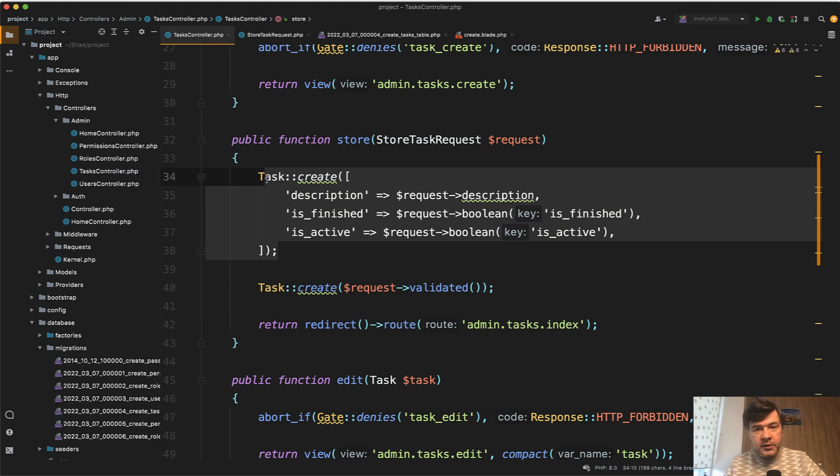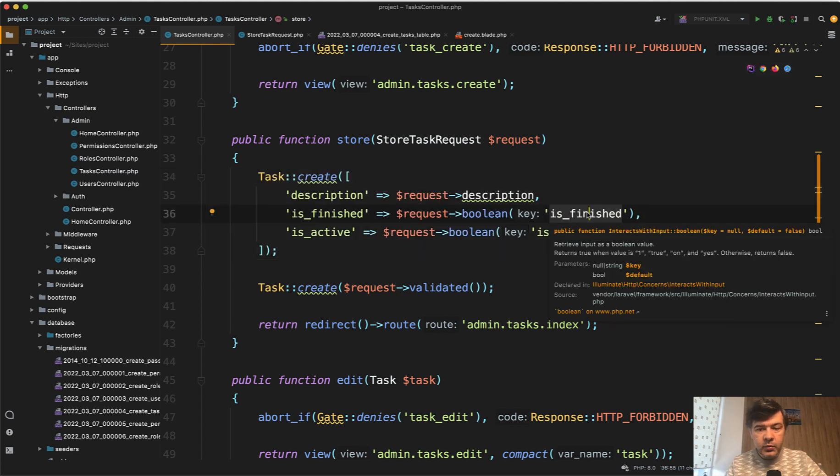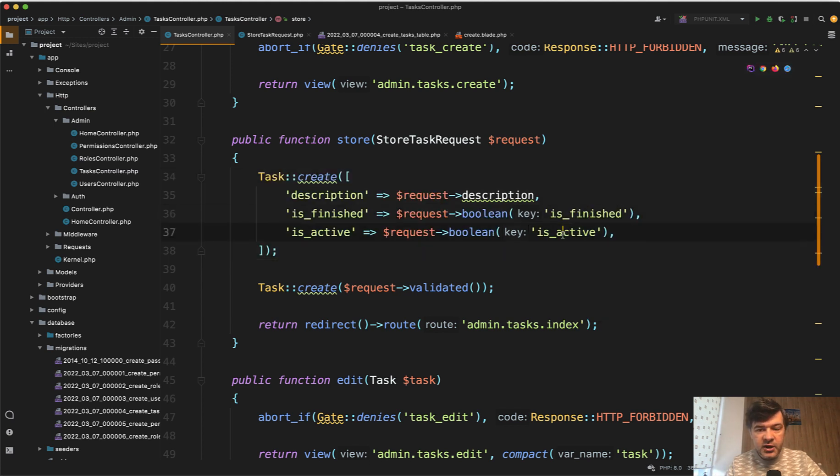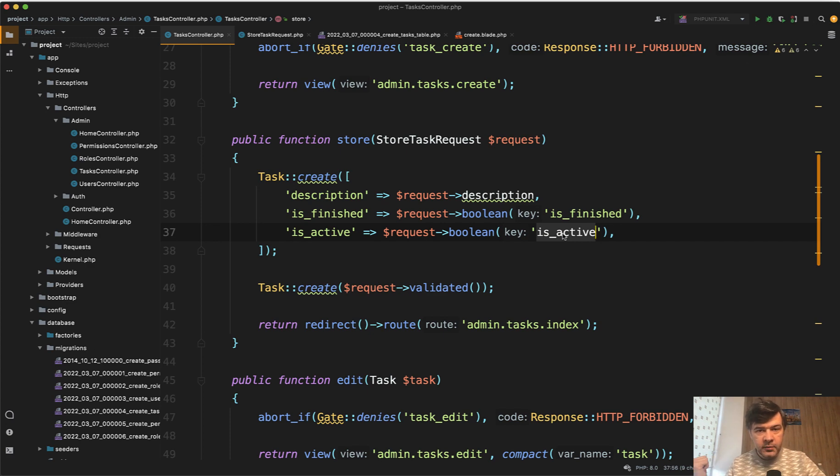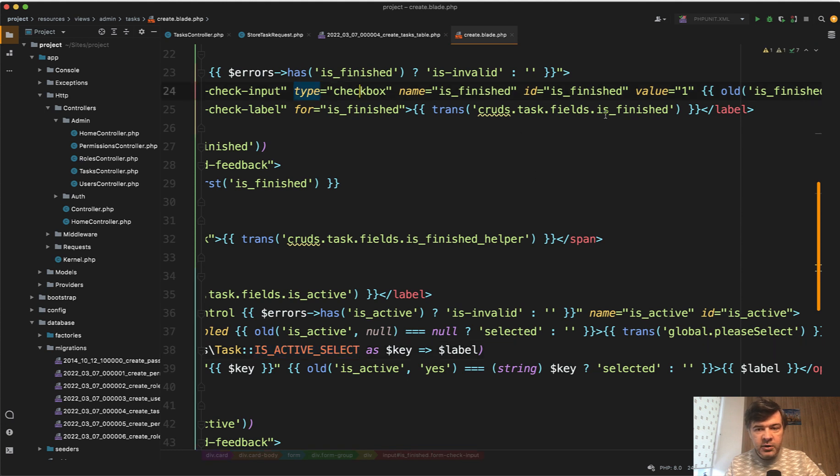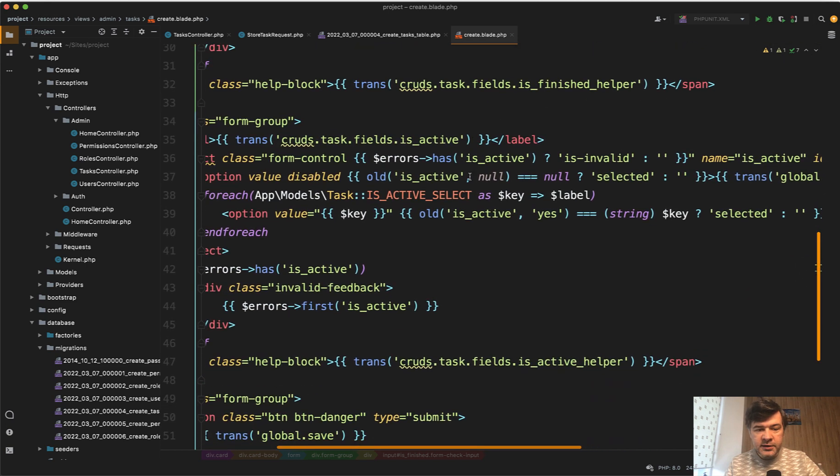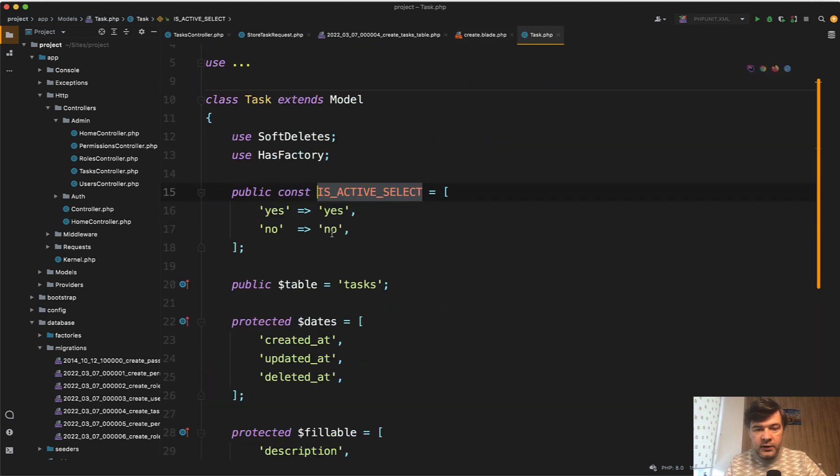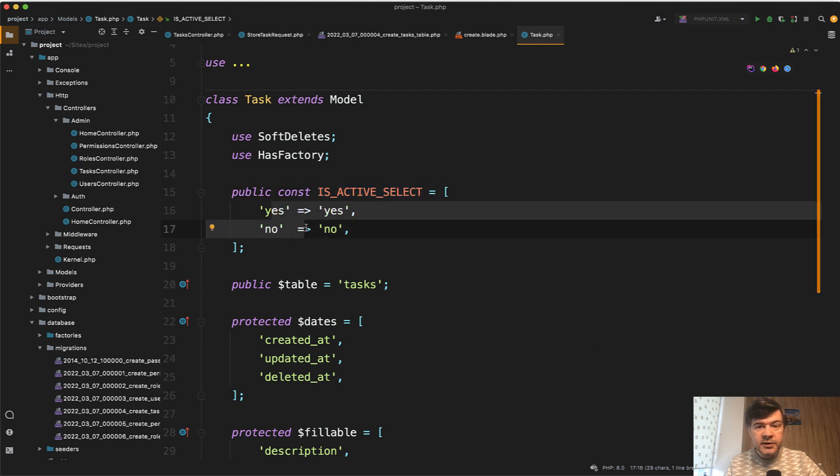The problem is that the request is finished and request is active from the get form. They are not boolean. They are strings. So in the create blade, checkbox has value one or if it's not checked then it would come as null. And then for the select drop-down we have the list of values with yes or no. So it's not boolean.